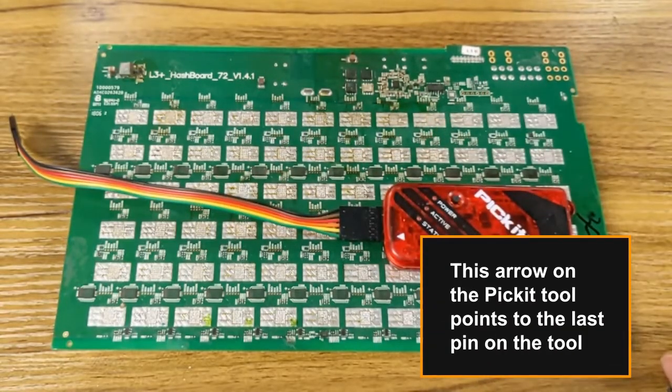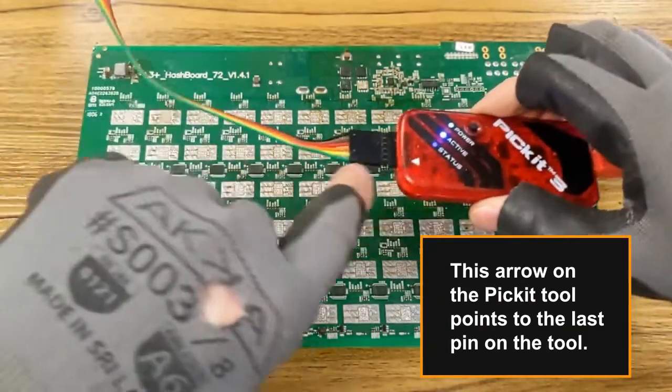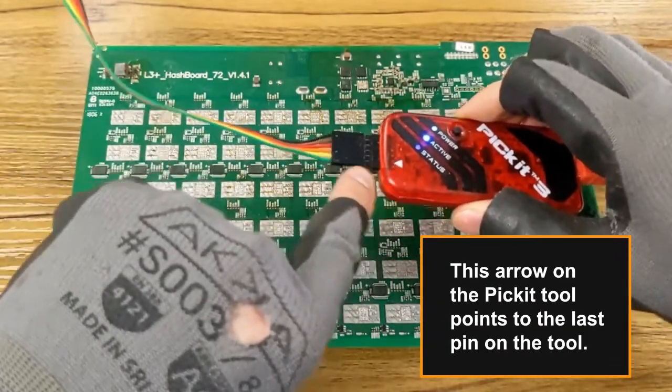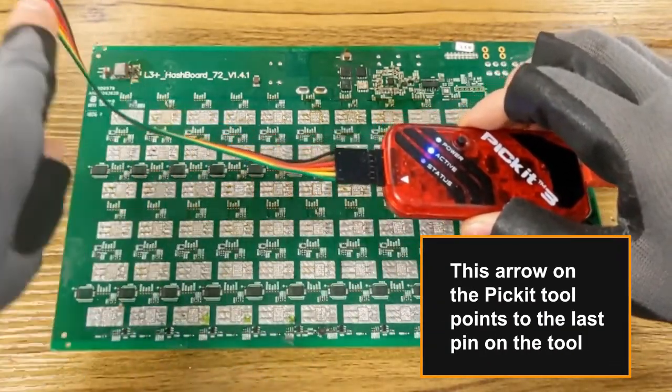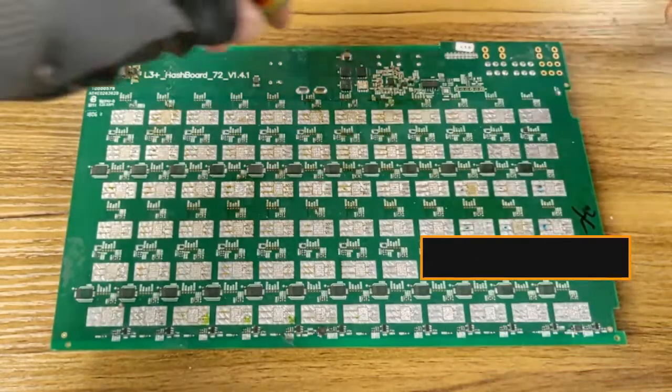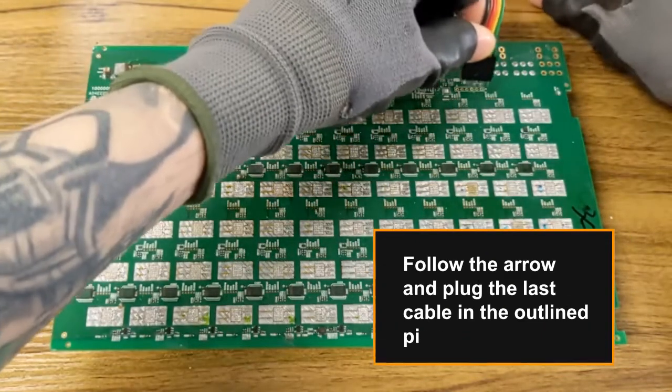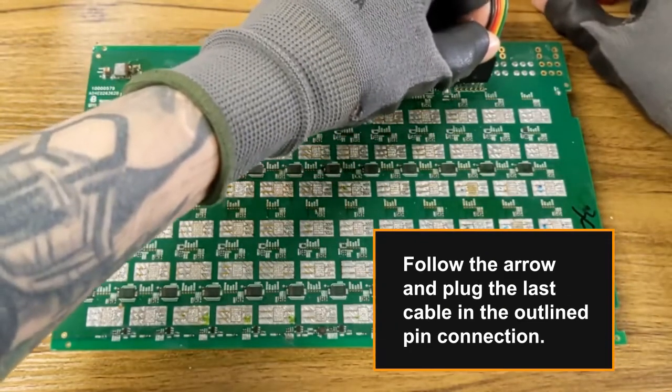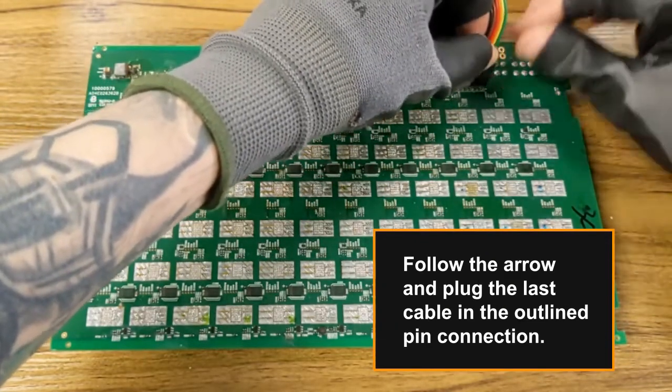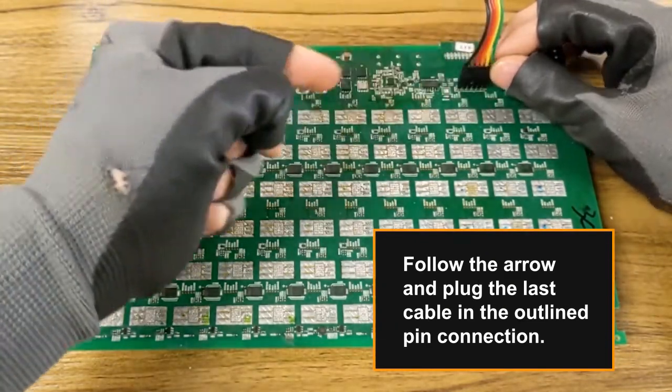This arrow on the picket tool points to the last pin on the tool. Follow the arrow and plug the last cable in the outlined pin connection.